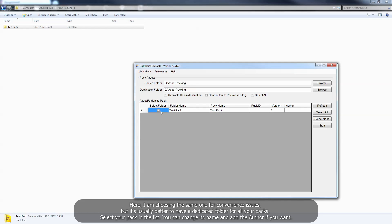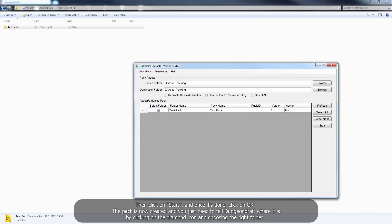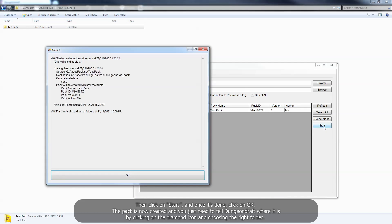Select your pack in the list. You can change its name and add the author if you want. Then click on start, and once it's done, click on ok.